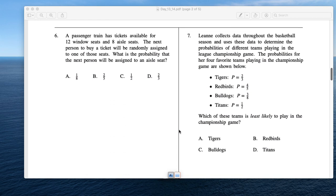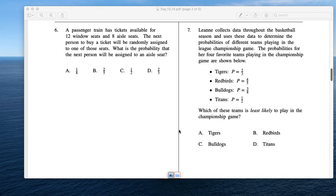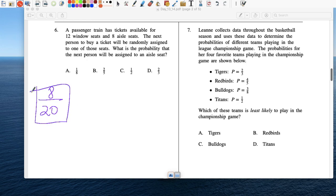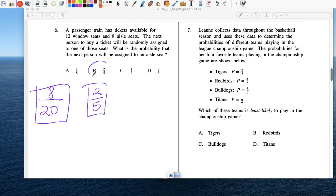Number 6: A passenger train has tickets available for 12 window seats and 8 aisle seats — 20 total. What's the probability the next person will be assigned an aisle seat? 8 out of 20. Simplify that — divide by 4 — and you get 2 fifths, about a 40% chance of getting an aisle seat.